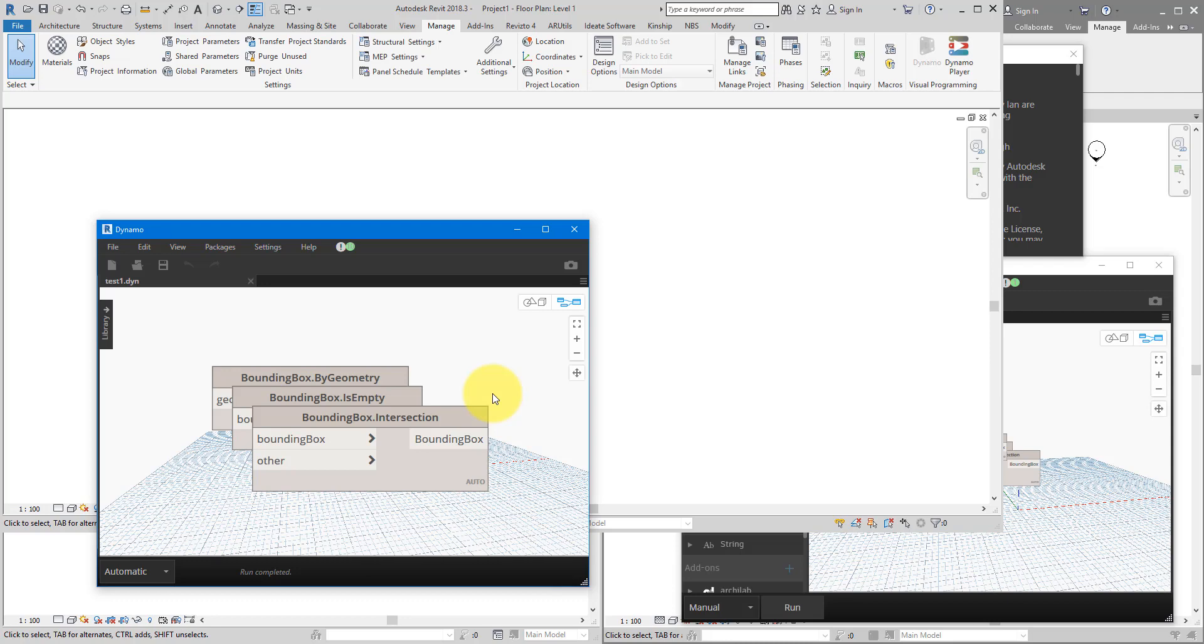If you enjoyed this lesson and want more like this coming every single week, make sure to subscribe to this channel. For now, enjoy using Dynamo, and I'll see you in the next lesson.